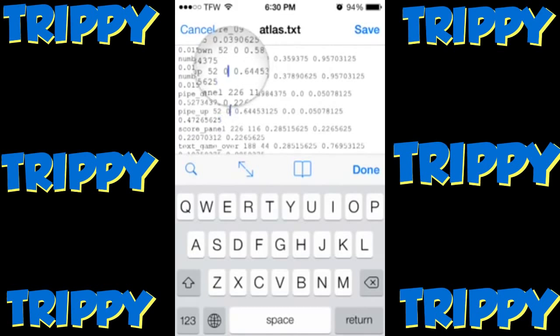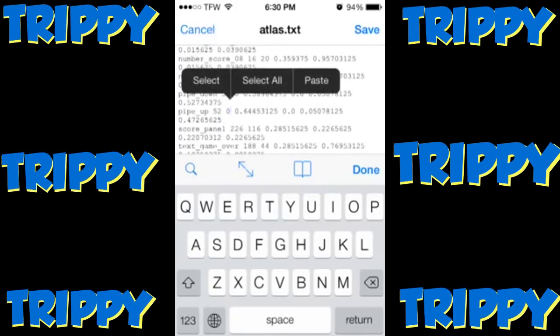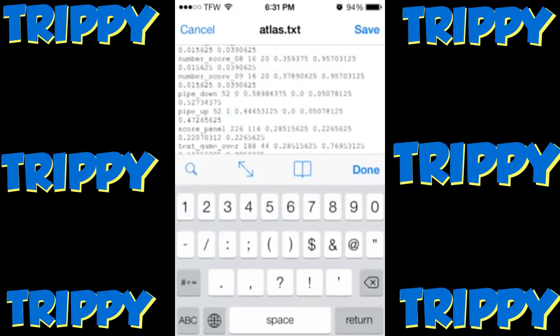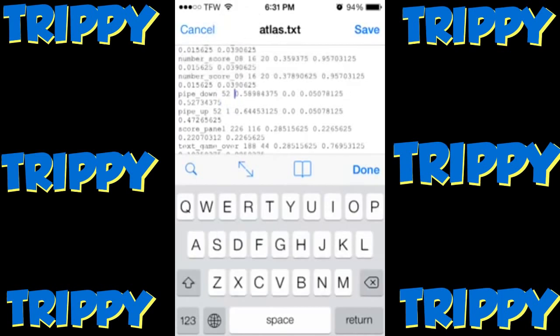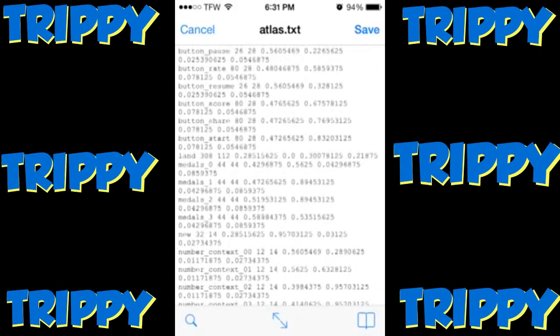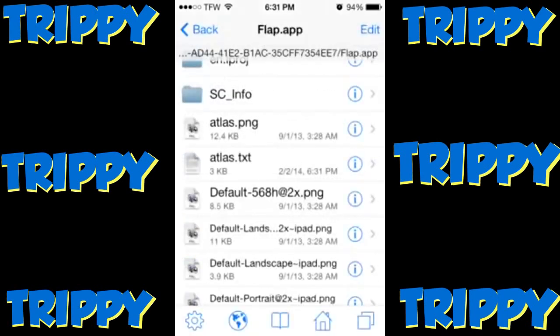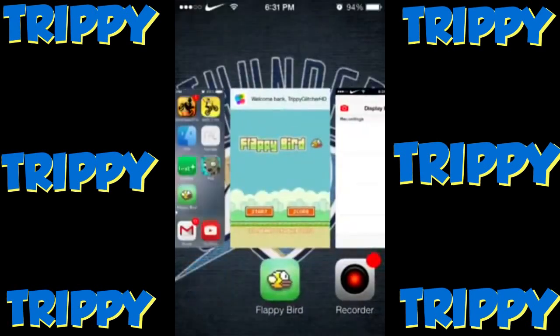You want to delete the number right after the space after 52 and set it to either one or zero — I prefer zero. Right above pipe_up it should say pipe_down; set that value to zero as well. Then put a space after the value, click Done, then Save, then click Done again.